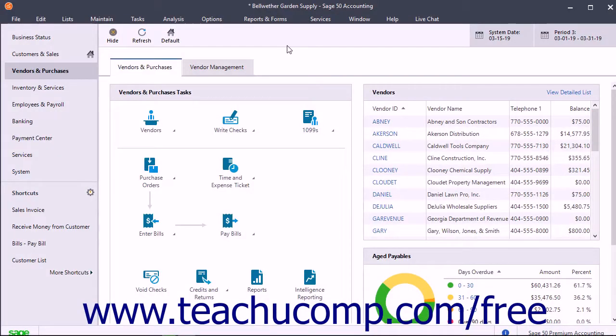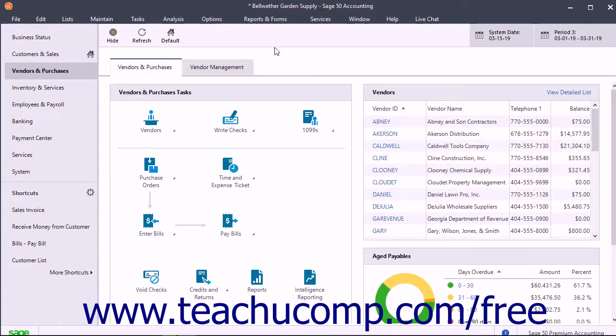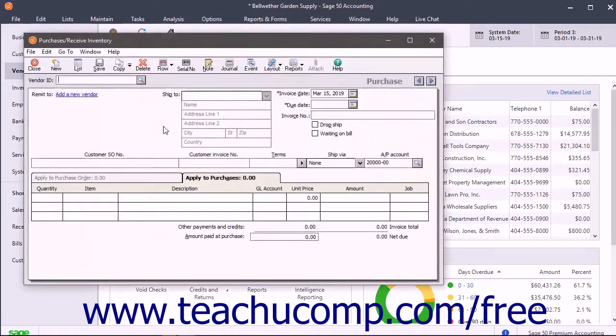The Purchases Receive Inventory window lets you enter purchases from vendors and also enter inventory received from purchase orders. Like the Sales Invoicing screen, there are two tabs into which you can input information: the Apply to Purchase Order Number tab and the Apply to Purchases tab. To access the Purchases Receive Inventory window, select Tasks, Purchases, Receive Inventory from the menu bar.